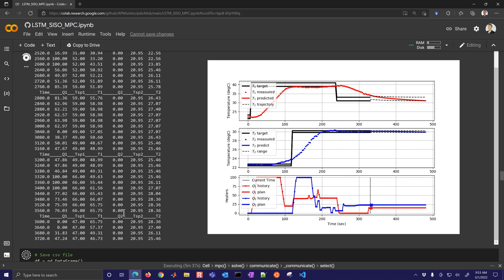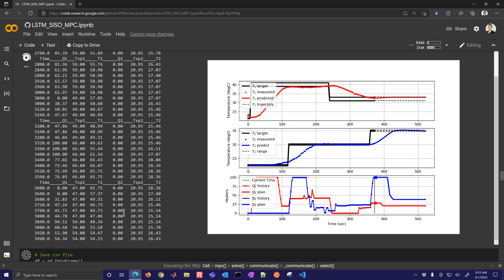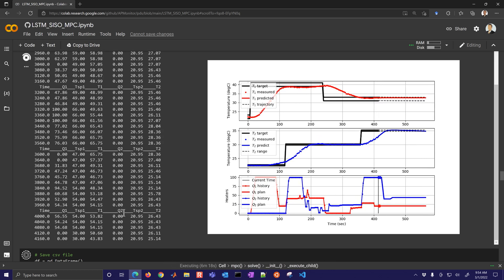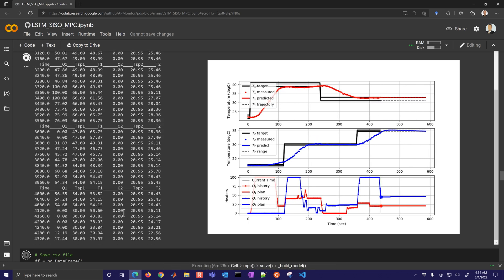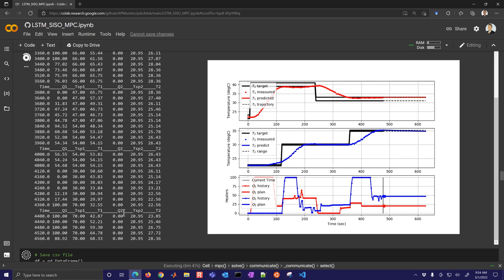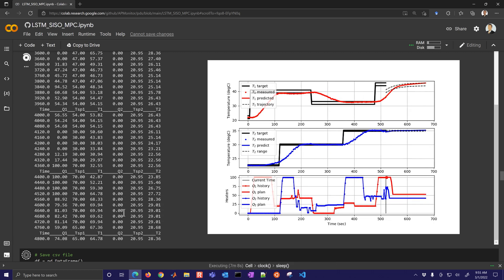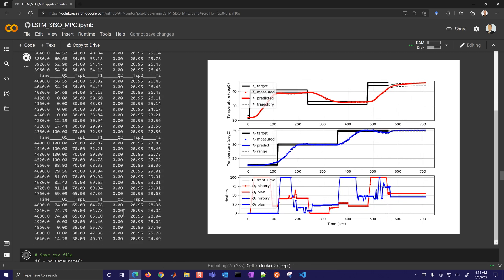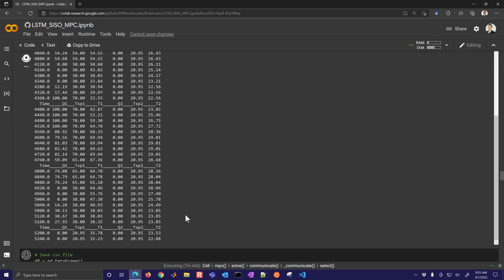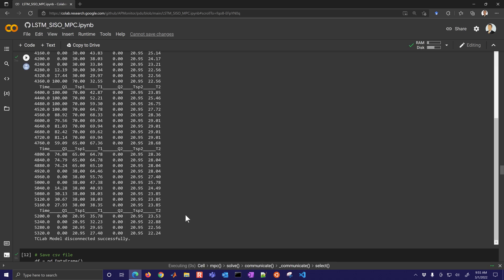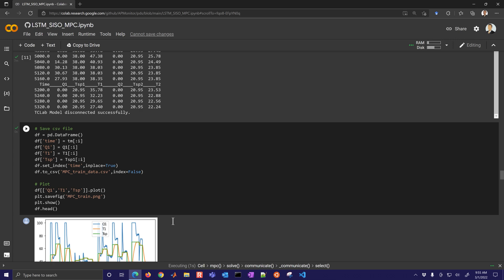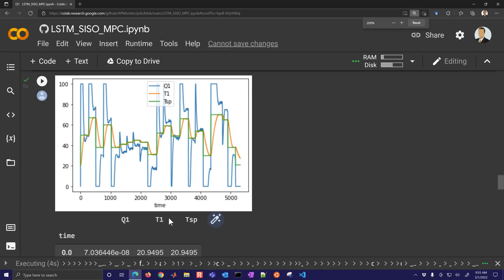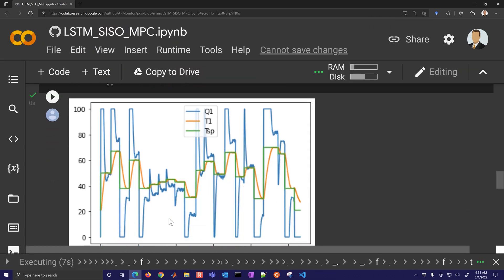Now here is the tclab training. I'm going to speed this up a bit. Even though we have a hundred times speed up for the emulated tclab it still takes a while to do all of these MPC calculations. So every time step it's doing these calculations.